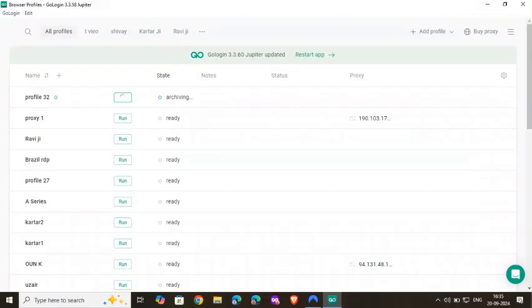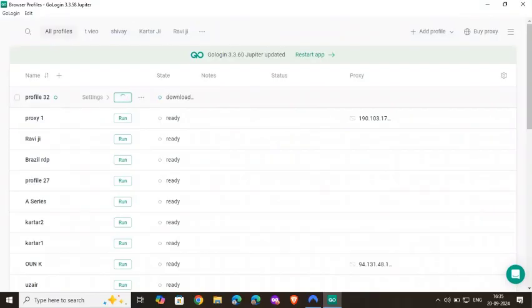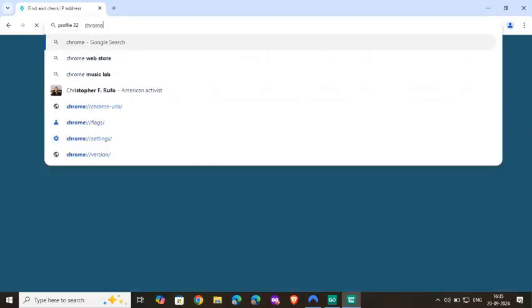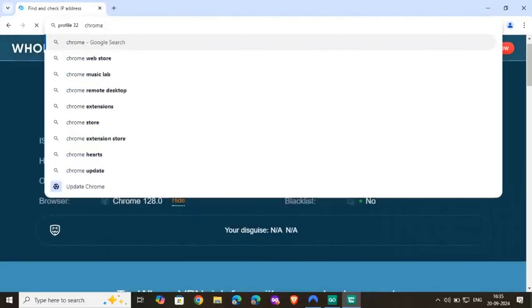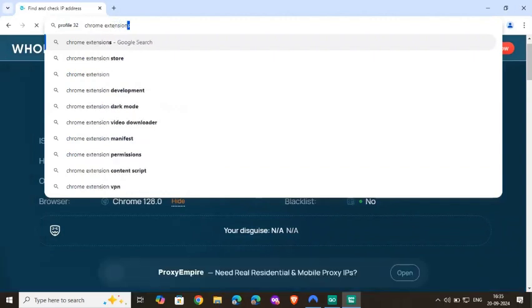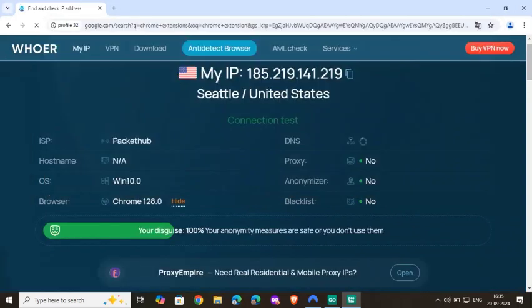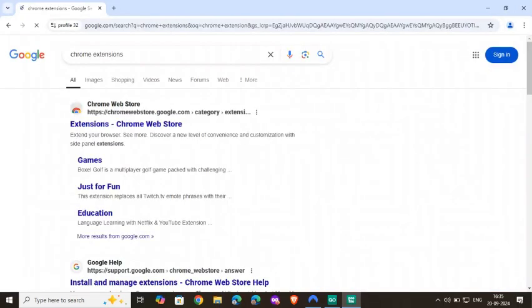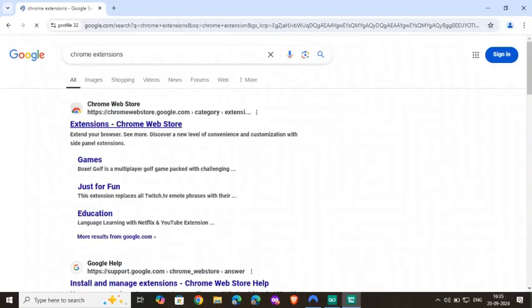Suppose you have to use some extension and you're not really aware about the publishers, but you still want to use any extension. What you can do is just open any profile, create a profile, then go to Chrome extensions. Even if the extension is not available on Chrome, you can use third party extensions. But as soon as you get done with your work, you have to remove that.